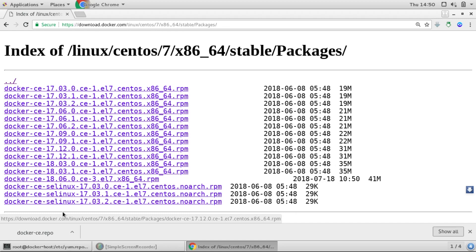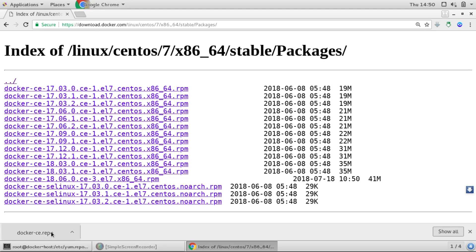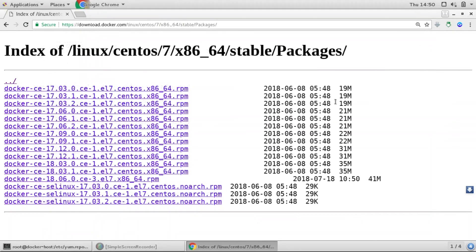But this method is easy and this is more preferable. Similarly, we have that option also like just adding this repo. This is the Docker repo. We can also just duplicate this repo to this yum.repos.d.